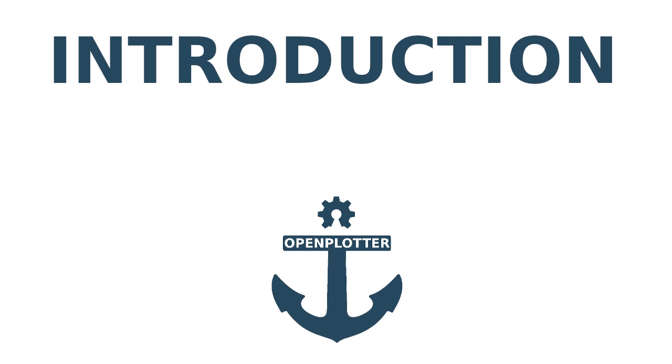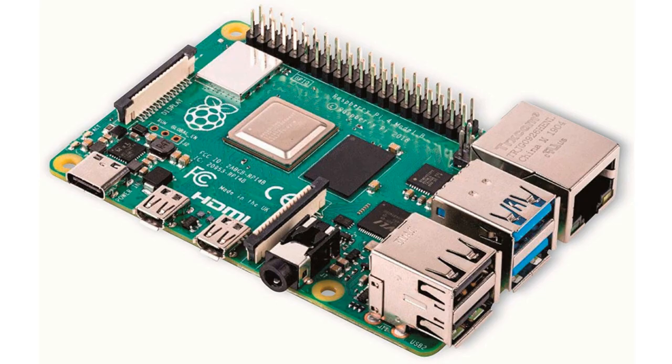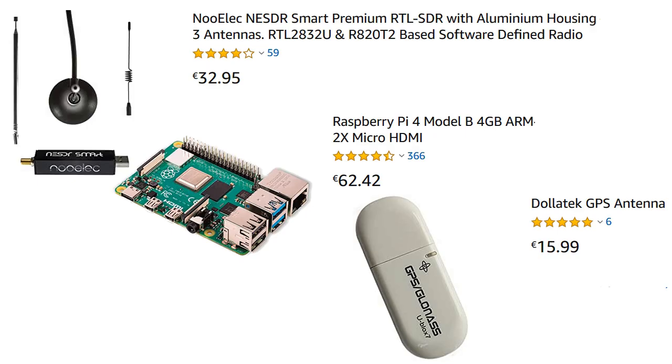In this video we'll show you how to get started with OpenPlotter. OpenPlotter is a free and open source operating system for the Raspberry Pi, among others. It includes many tools to help you navigate your boat using cheap hardware. In this tutorial I'll explain what hardware you need and how to download and install OpenPlotter.